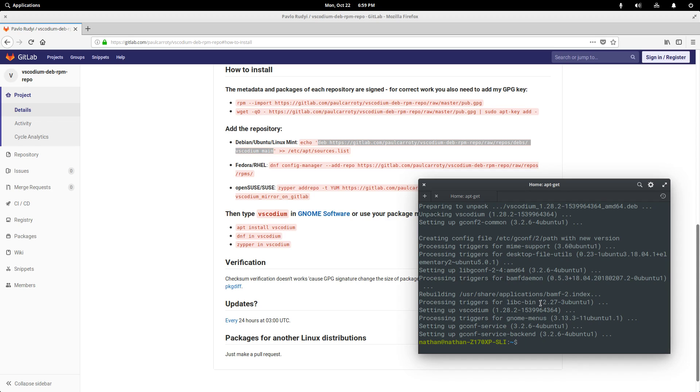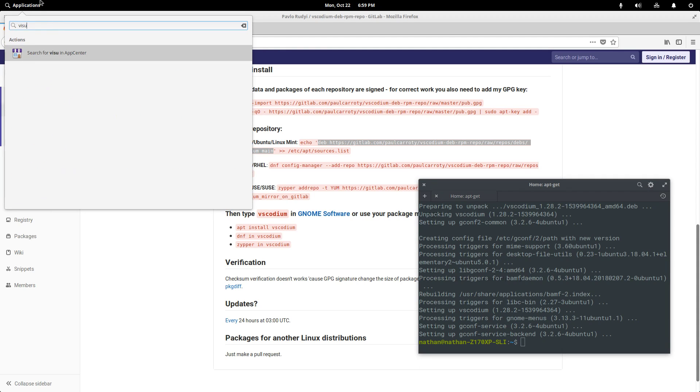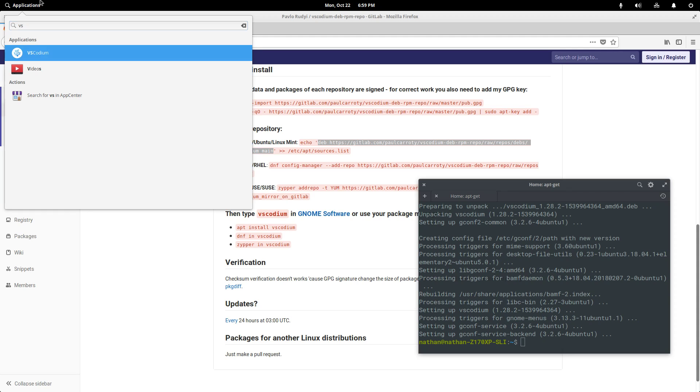And now if we open up our applications menu and start typing, you see that we don't have a result for Visual Studio Code because again, that's not what we actually installed. However, if we type in vs, we get our vs-codium, which is what we opened.